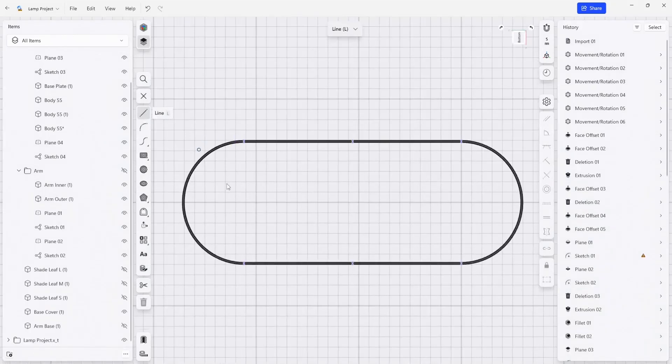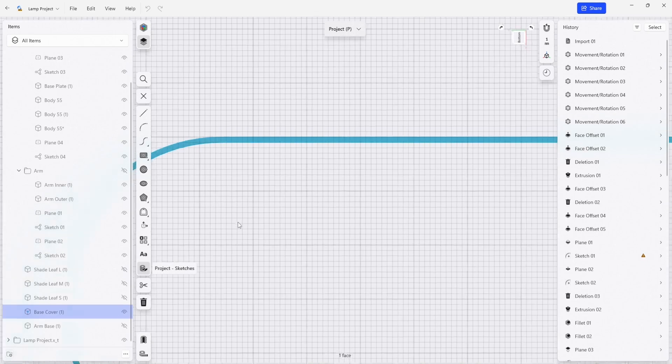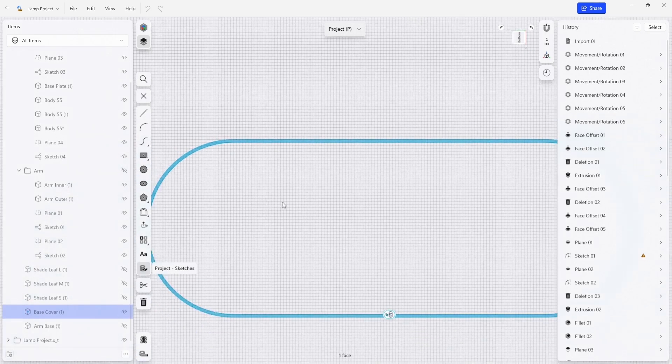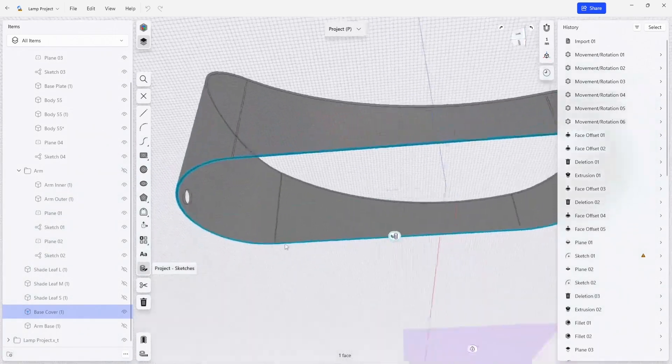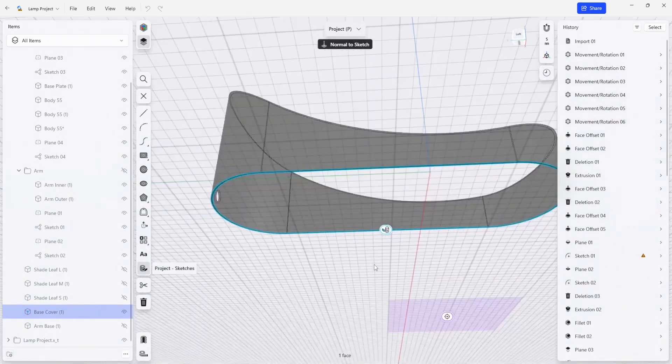And we're going to project our sketches back to that plane. And we can select the face on the bottom and have it project all of those elements back.